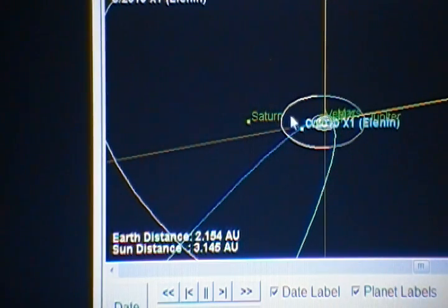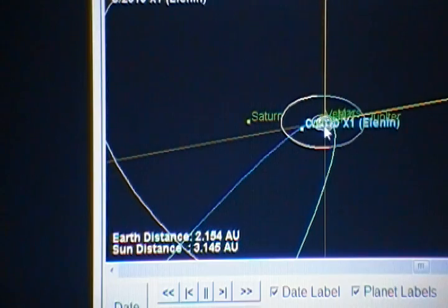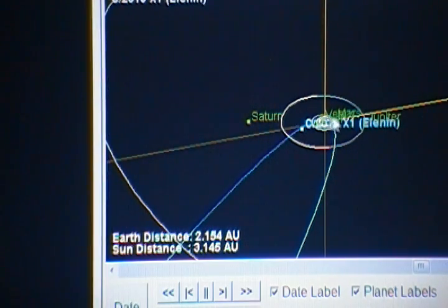Unfortunately we're zoomed out so far that it obscures Earth, but there's a straight line coming from Uranus to the sun, to the earth, to Elenin.